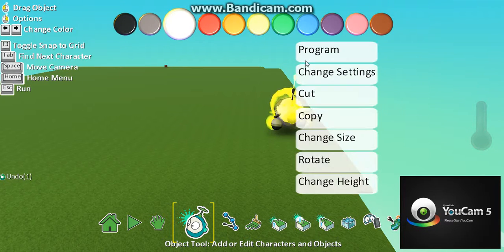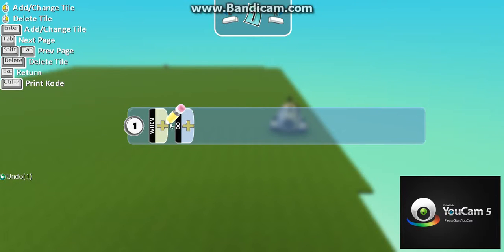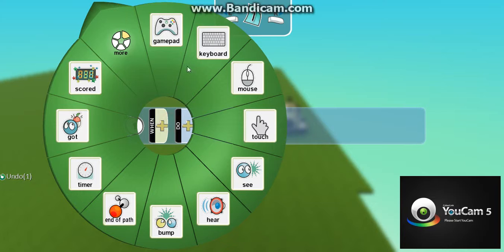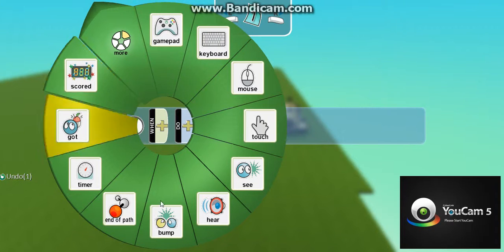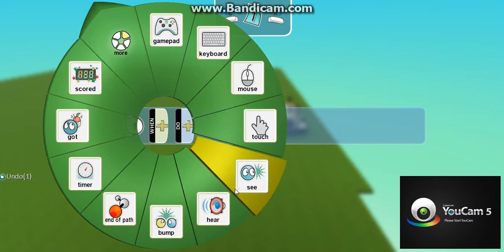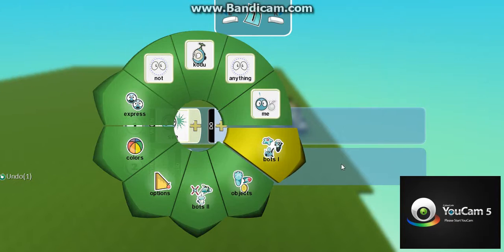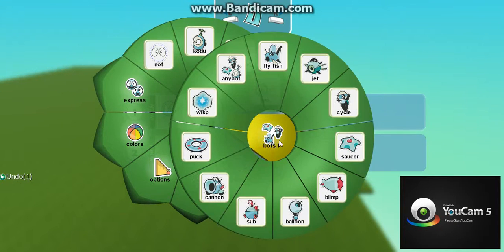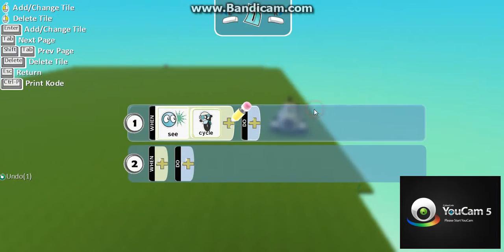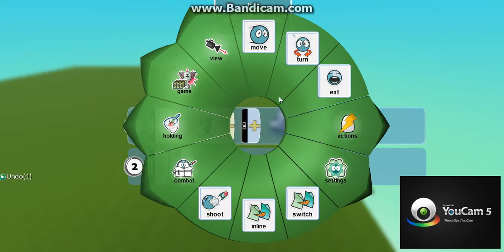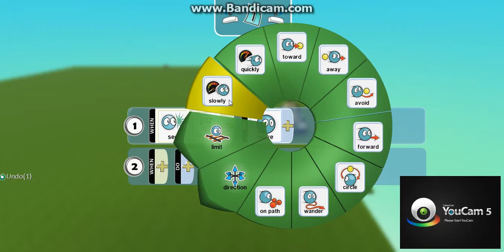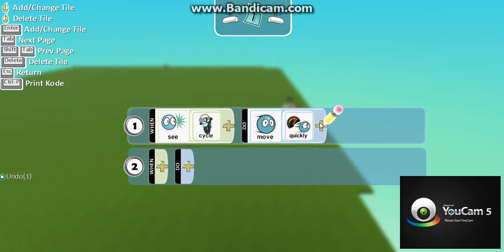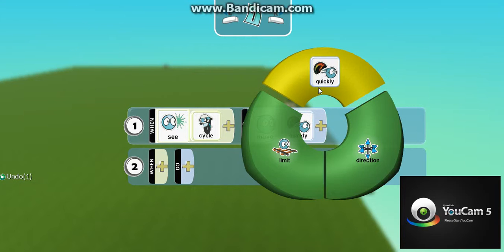Add a program. See — my boat moves quickly.